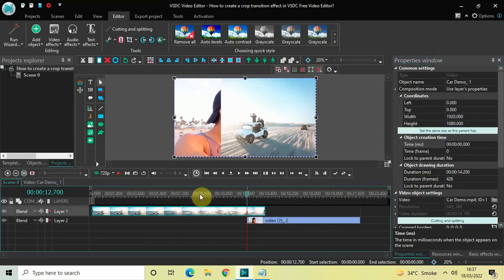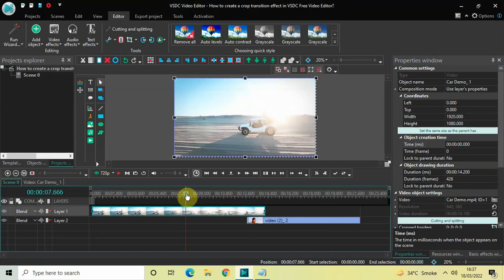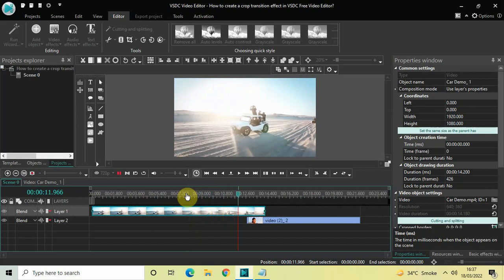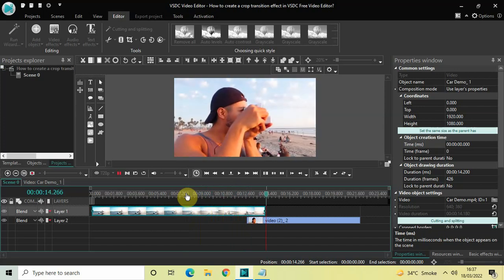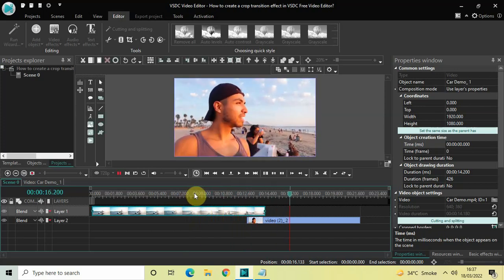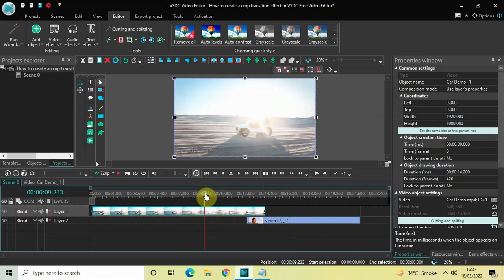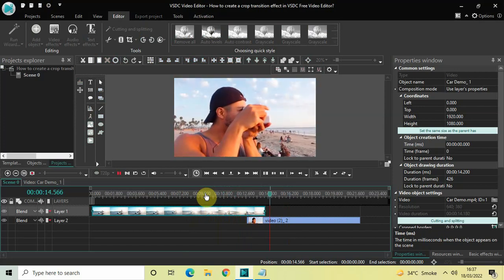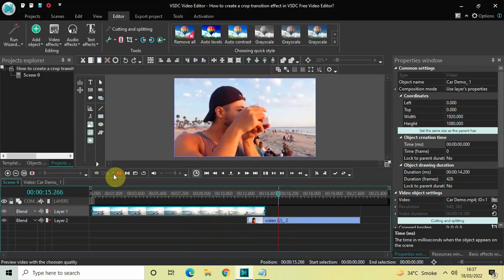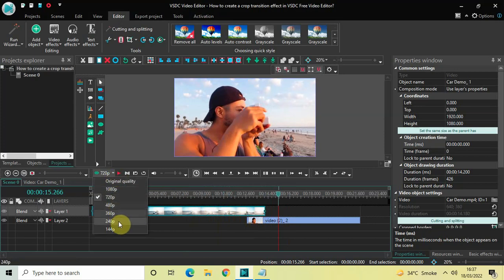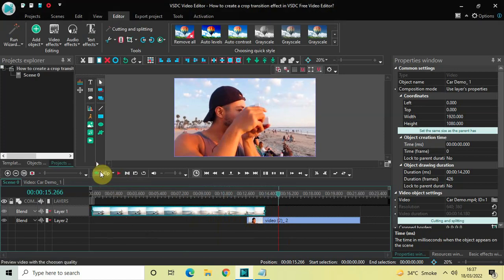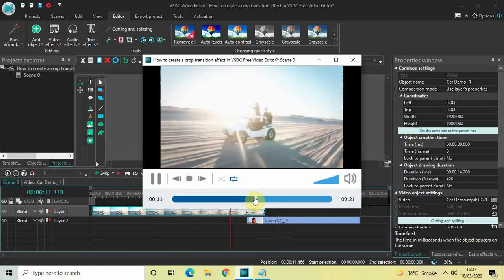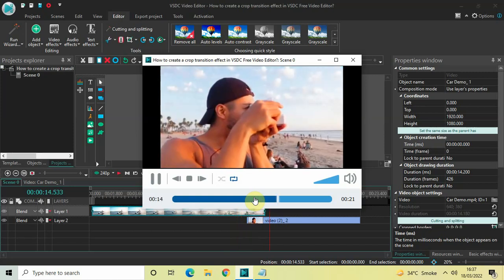Now go back to the main editing timeline and play the video. Watch the crop transition which happens when the cursor moves from the first video to the second video. This is how you can create a crop transition effect in VSDC free video editor. Do let me know your thoughts in the comments section below, like the video and subscribe to my YouTube channel. I'll see you again in the next video — thanks for watching.